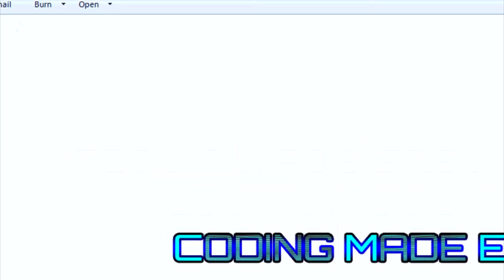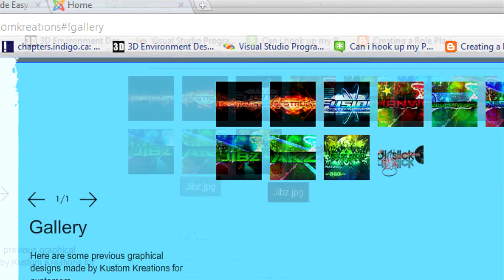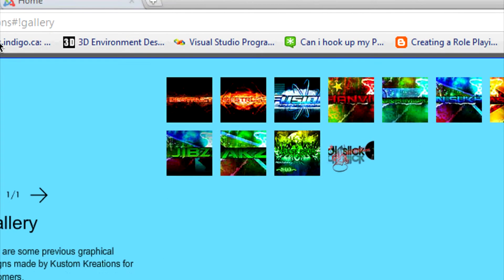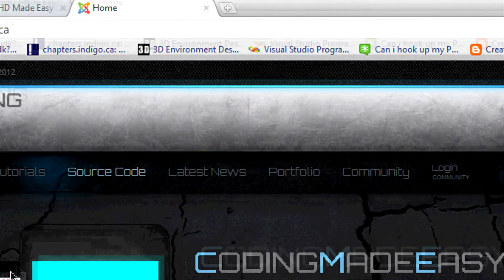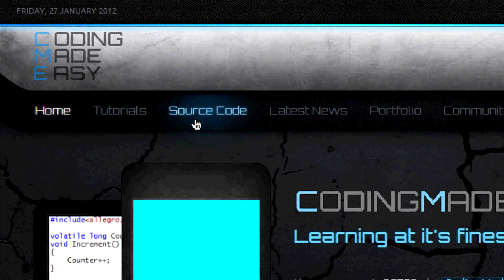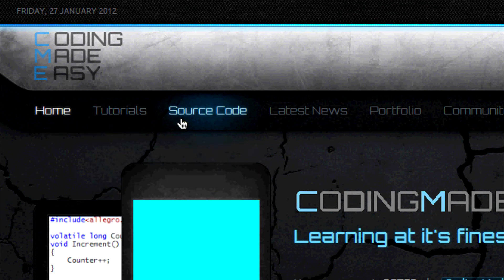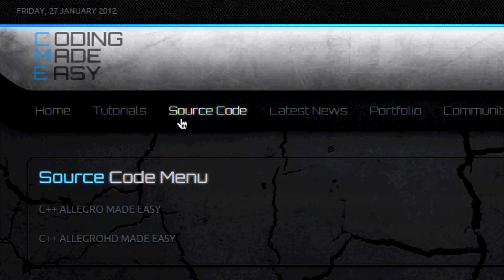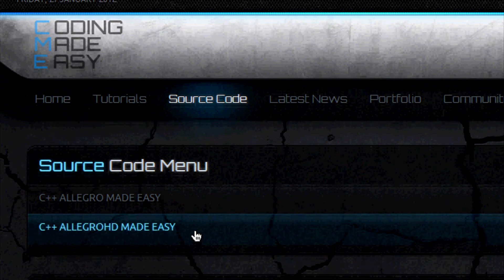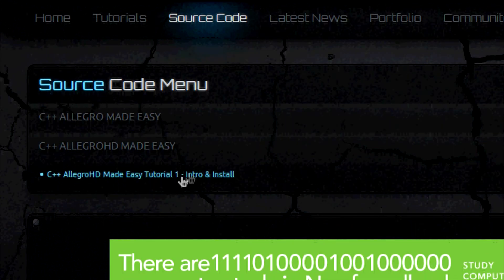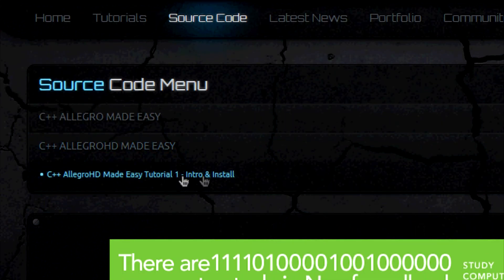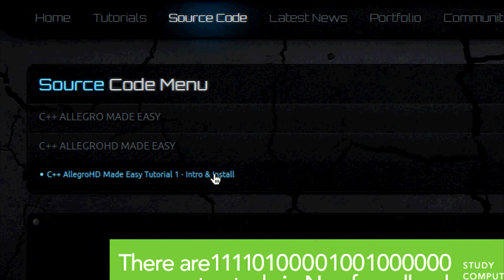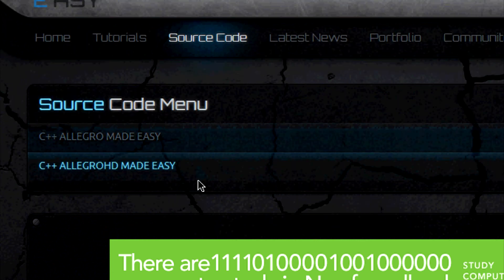And for last but not least, let's go to my website. Now this for the source code, I have not been updating the source code and a lot of you guys need the source code for my videos. All I have right now for the Allegro HD is for the first tutorial and I don't have the other 13 tutorials up there yet and I also don't have any source code for the XNA series.